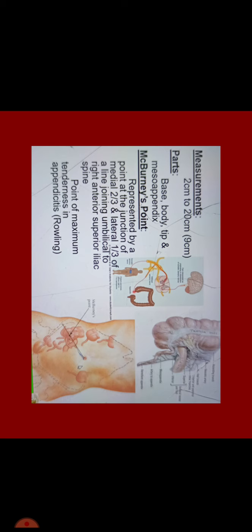A very important point is McBurney's point which is represented by a point at the junction of medial two-thirds and lateral one-third of a line joining umbilicus to right anterior superior iliac spine. This is a point of maximum tenderness in appendicitis which is called rebound sign. It has a key feature that when we press deep, pain will be slightly less but as soon as we remove our hand from this point, the tenderness will be more. This rebound sign is a key feature of appendicitis because McBurney's point is a very tender point found in appendicitis.